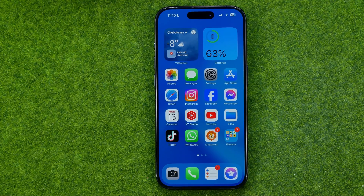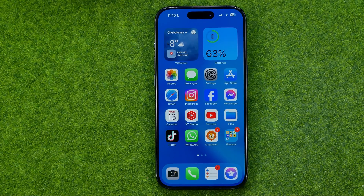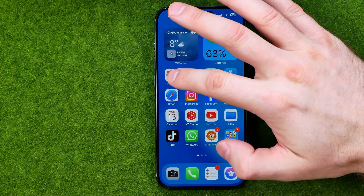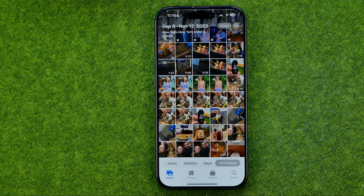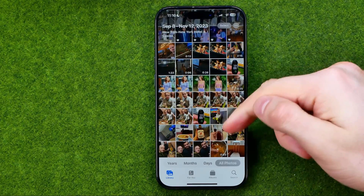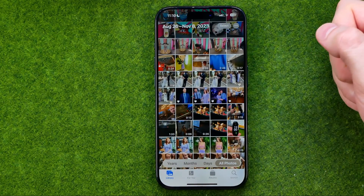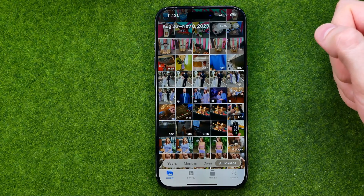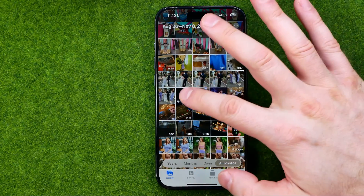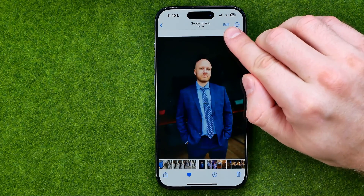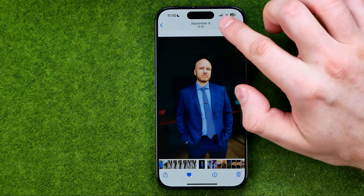Be sure to watch the video to the very end so you don't make any mistakes. Let's get started — first off open up the Photos app, then search for a photo you would like to auto enhance, open it up and then tap Edit.